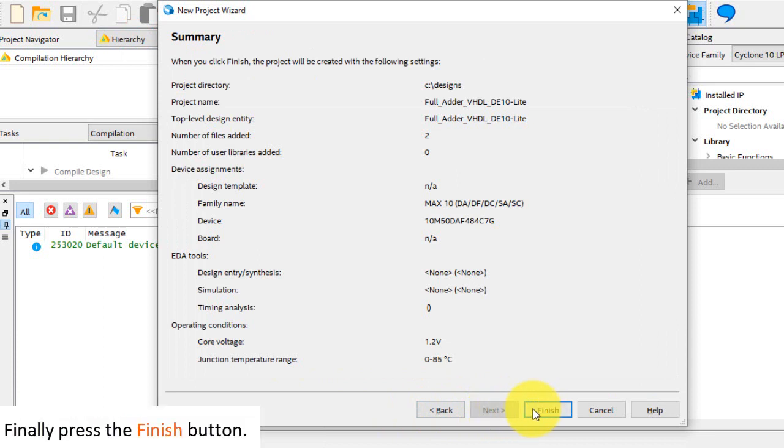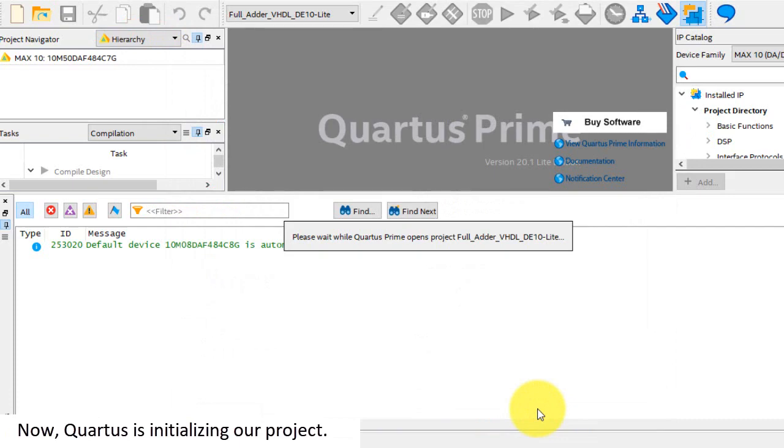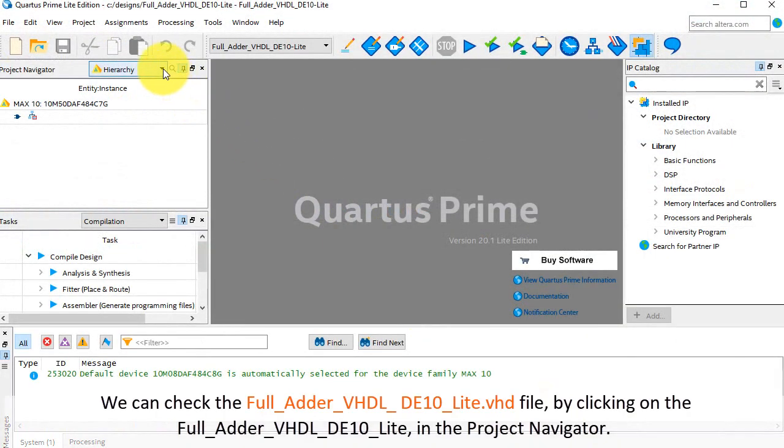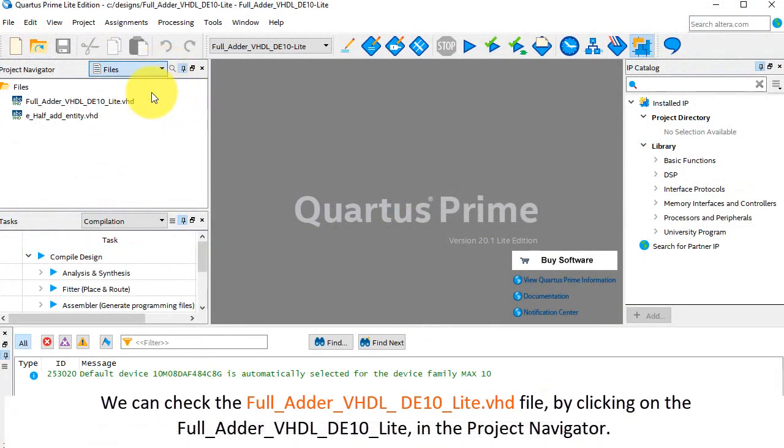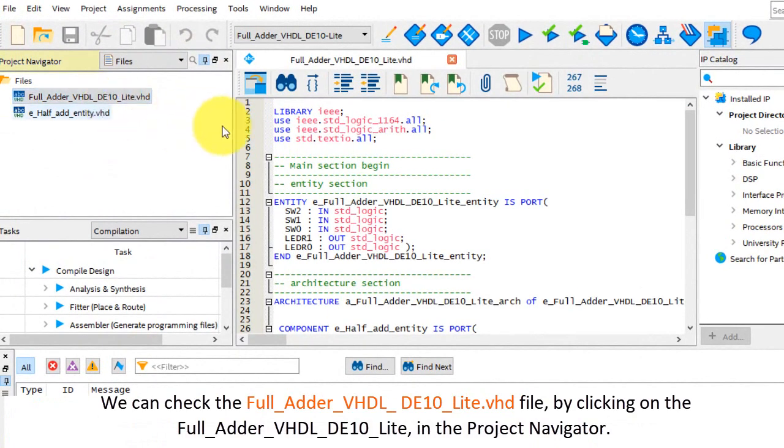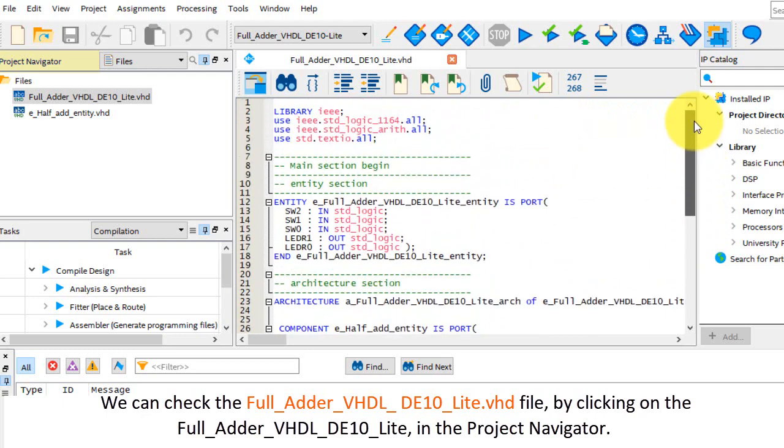Finally, press the finish button. Now Quartus is initializing our project. We can check the full_adder_vhdlde10lite.vhd file by clicking on the full_adder_vhdlde10lite in the project navigator.